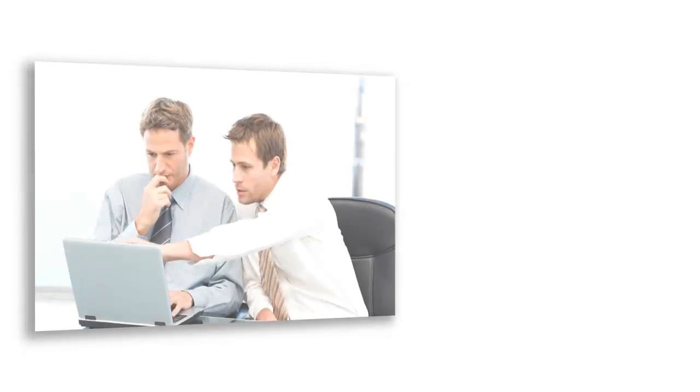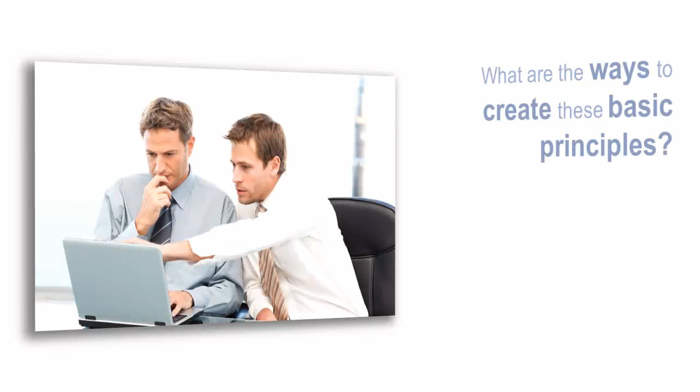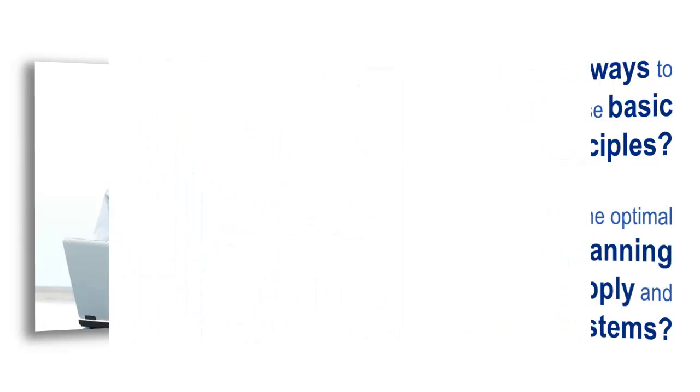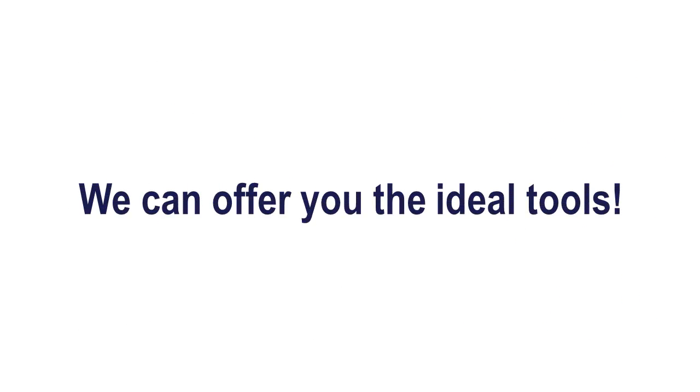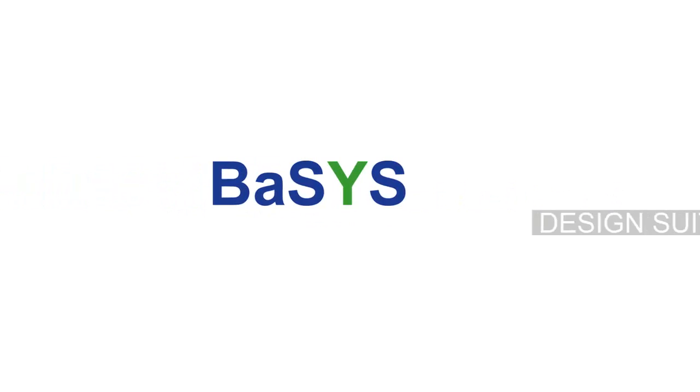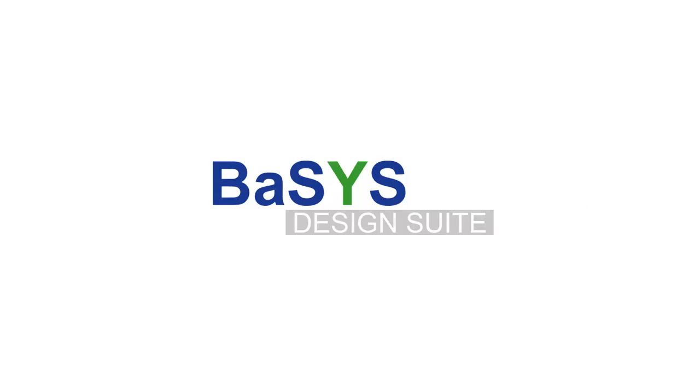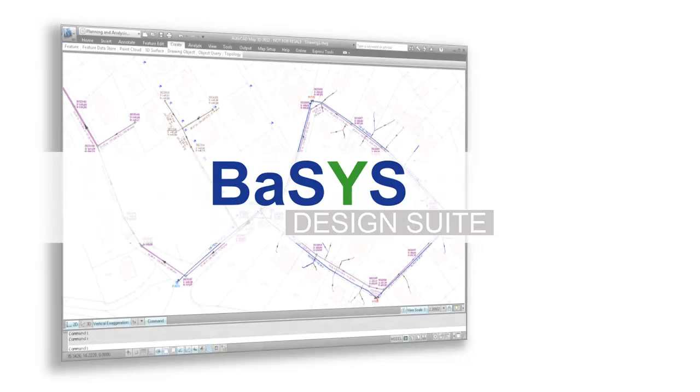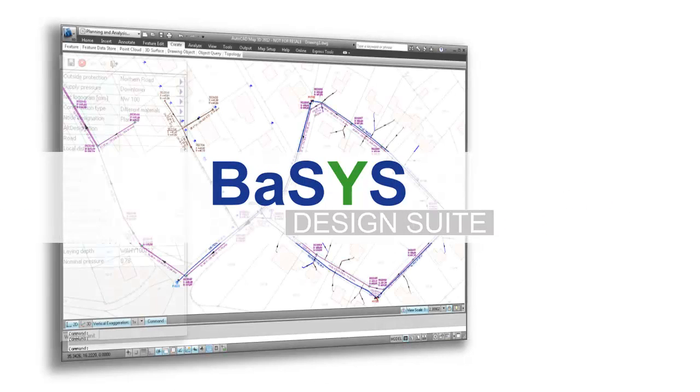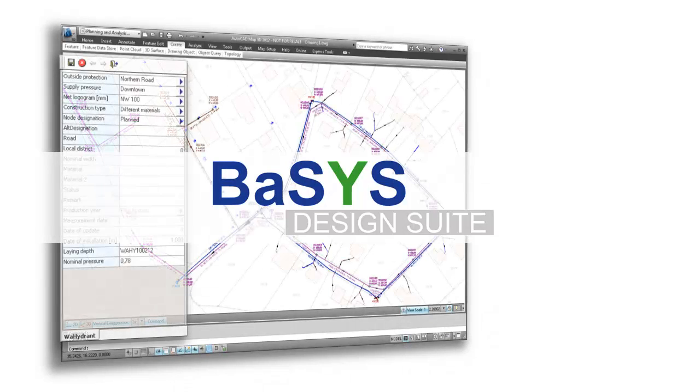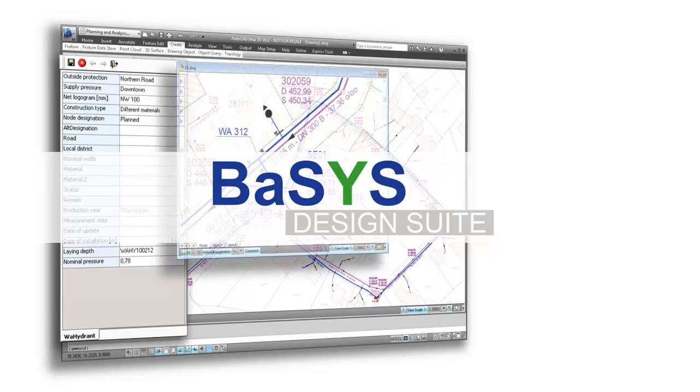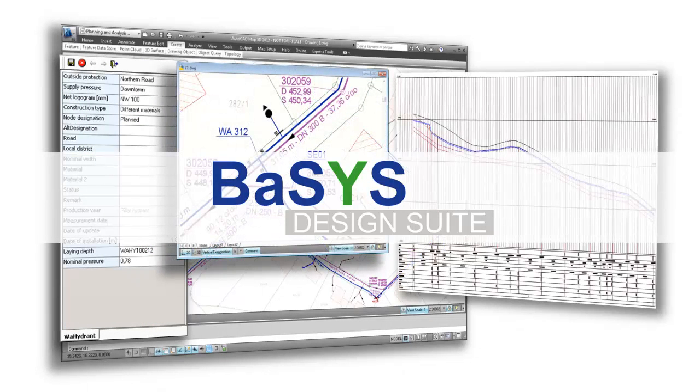What possibilities exist to create the basic necessities, and which tools are needed to design supply and disposal networks in detail? We offer optimal and field-tested tools. With the BASIS design suite, you have a comprehensive solution that puts all the necessary tools for designing and calculating supply and disposal networks at your fingertips.